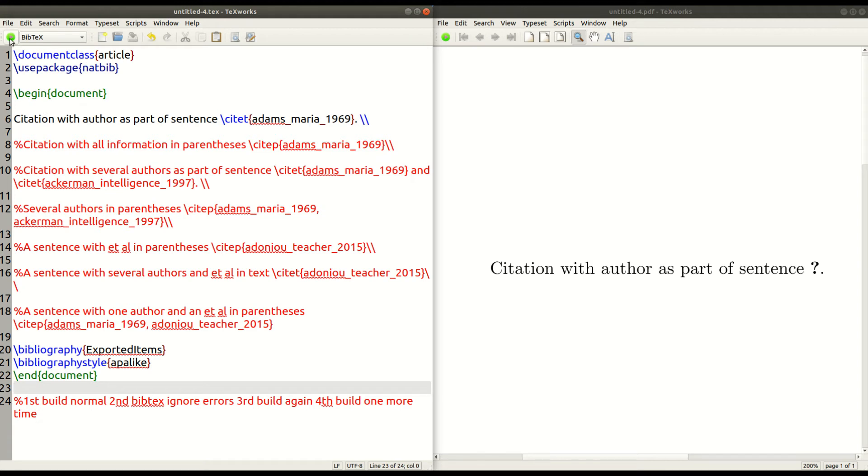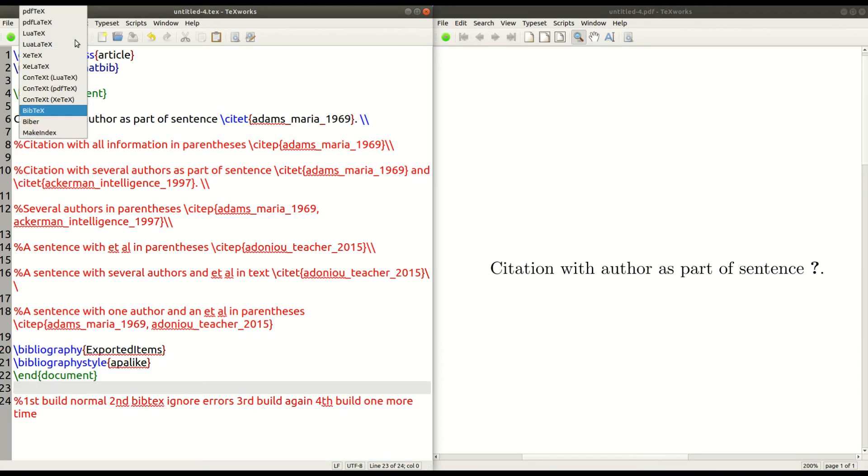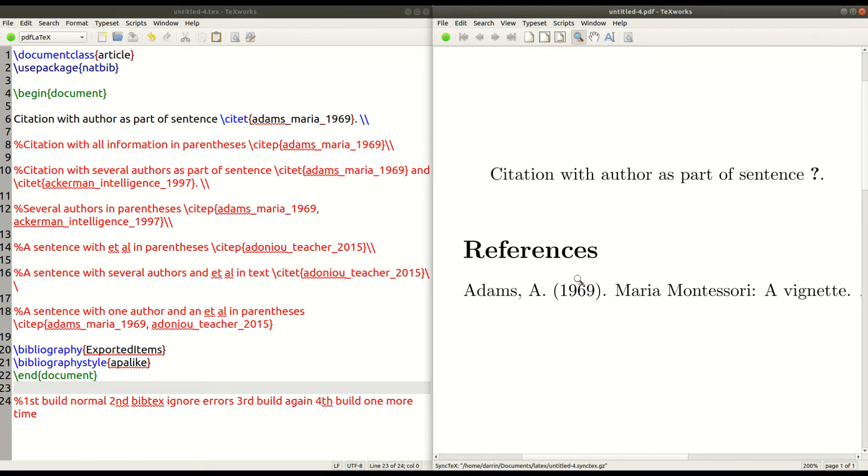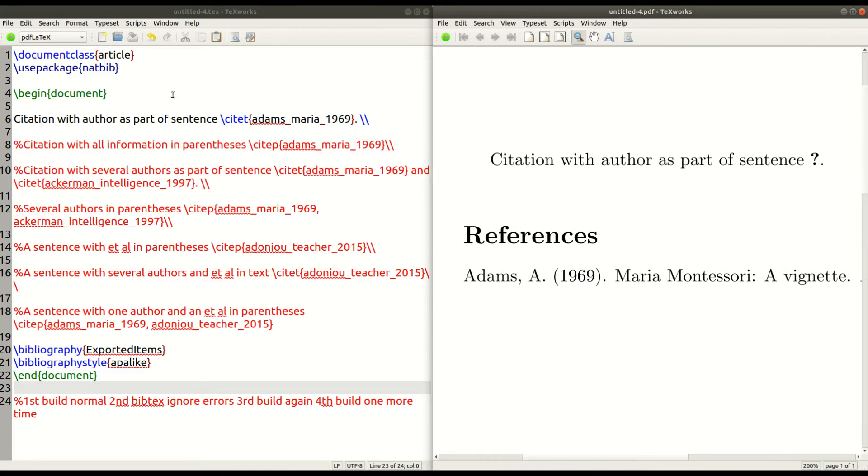And it looks like nothing happened, but something did happen. Now, we go back and we do PDF LaTeX again. And you can see here we have references now. That's good. But we got to press it one more time.